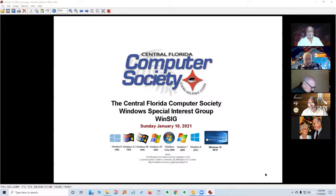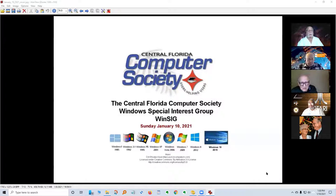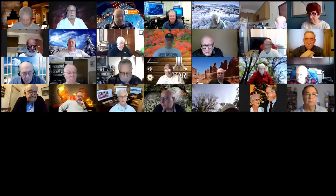Welcome. This is the Central Florida Computer Society, the Windows Special Interest Group, or WinSig, for Sunday, January 10th, 2021. We have a pretty good crowd for today, so let me stop the share for now. Thank you all for joining.